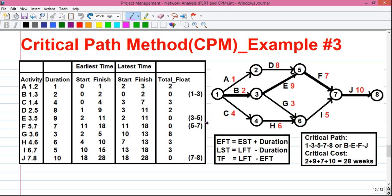Next, activity G starts after B, so EST for G is 2, and EFT is 2 plus 3 equals 5. Next, activity H starts after event 4, so EST for H is 4, and EFT is 4 plus 6 equals 10.